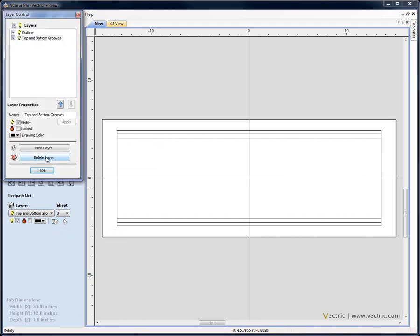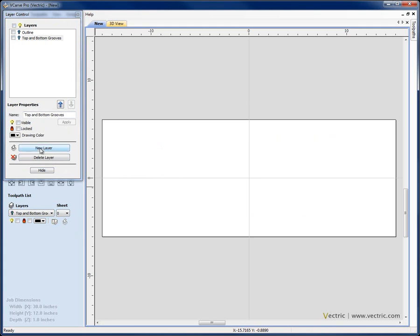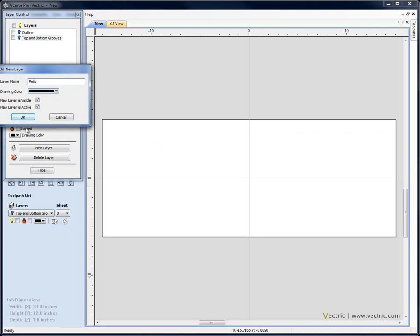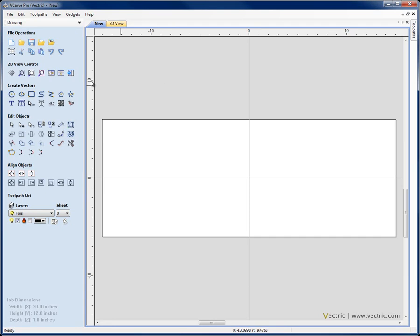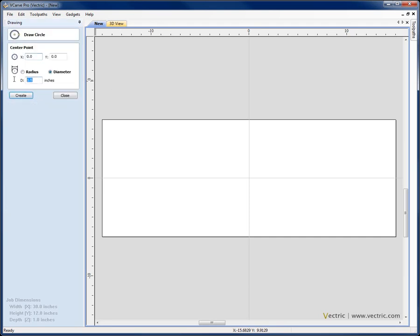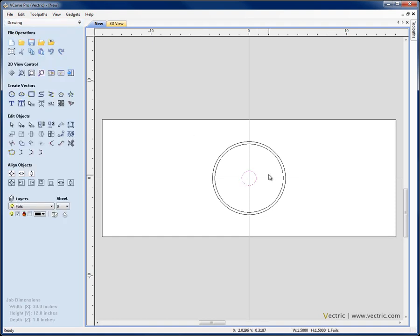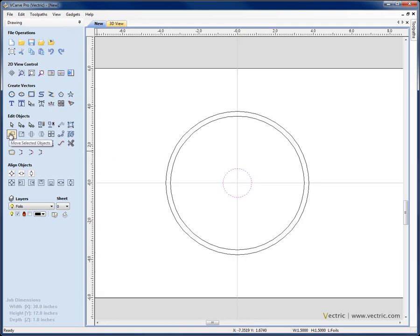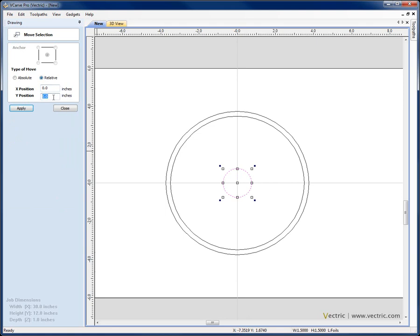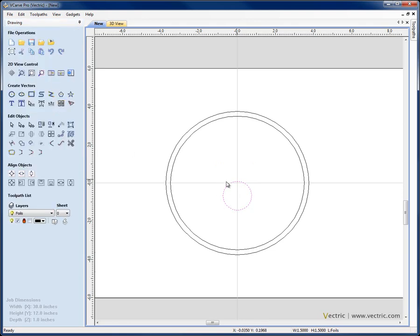Next I'm going to come to the layer manager again, switch off the two layers I've just created objects on, select the option for a new layer and call this one 'foils', hit OK, hide that. I'm going to draw a circle — first circle is at X0, Y0 centre, diameter 7.5 inches, hit Create, then change the diameter to 7, hit Create again, and change the diameter to 1.5 and hit Create again. Let's close that, select this small circle, zoom in, and I'm going to move that down — move selected objects relative to its current position — I want to go down 2 thirds of an inch, so I'm going to type in minus 2 divided by 3, hit the equals sign to calculate that sum, hit Apply and that's moved my circle down 2 thirds of an inch.